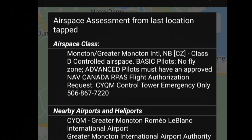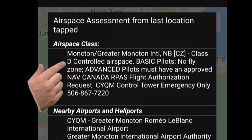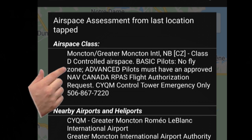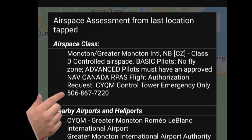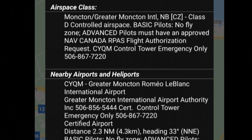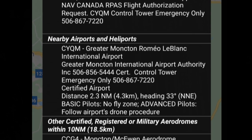In this particular case, it shows we are in a class D control zone, reminds us that it is a no-fly zone for basic pilots, and requires a NAV Canada RPAS flight authorization request if we're an advanced pilot. It also provides the emergency phone number for the Moncton control tower. Let's hope we don't need that.